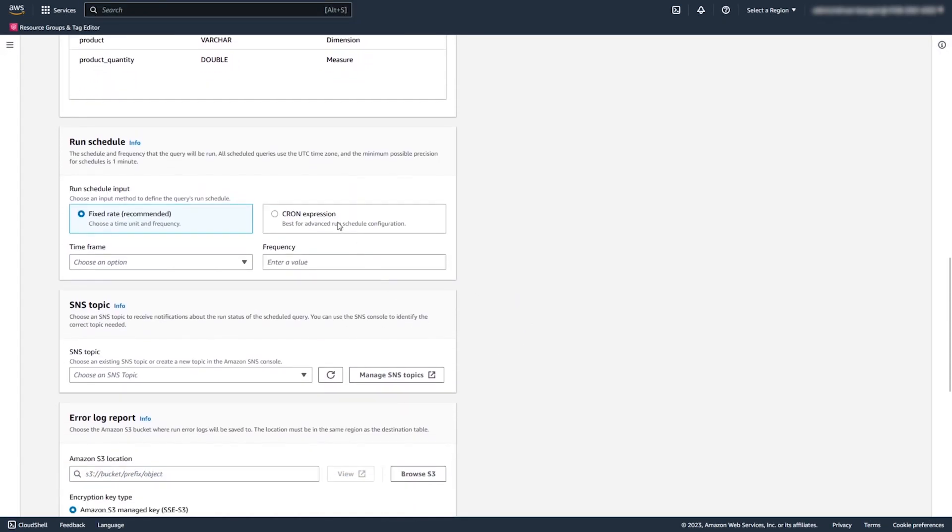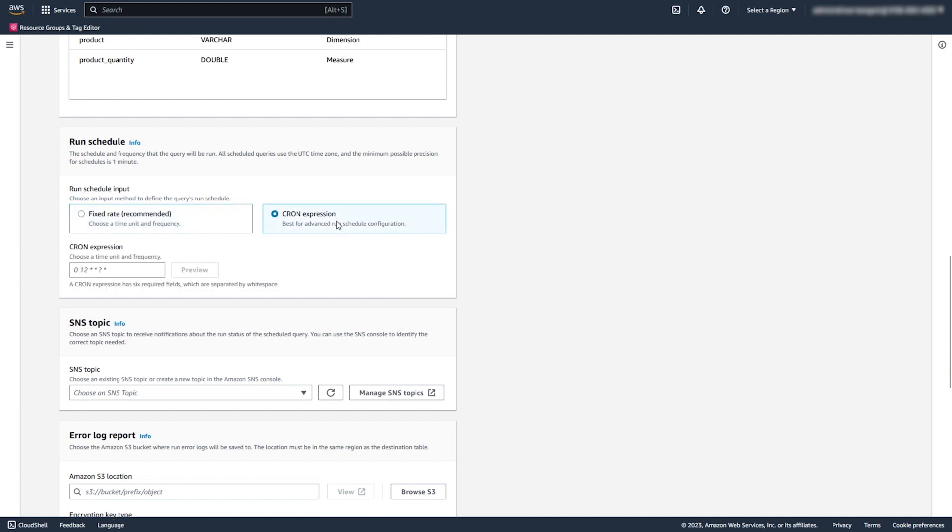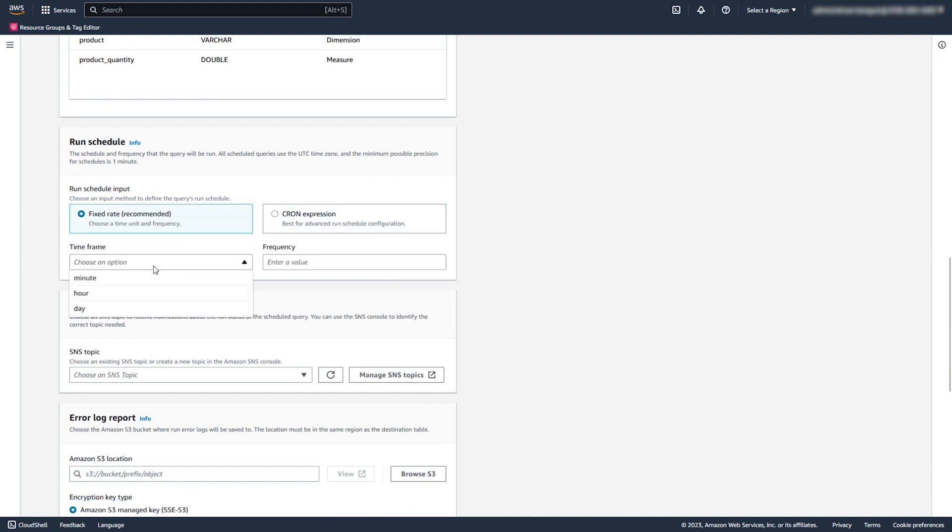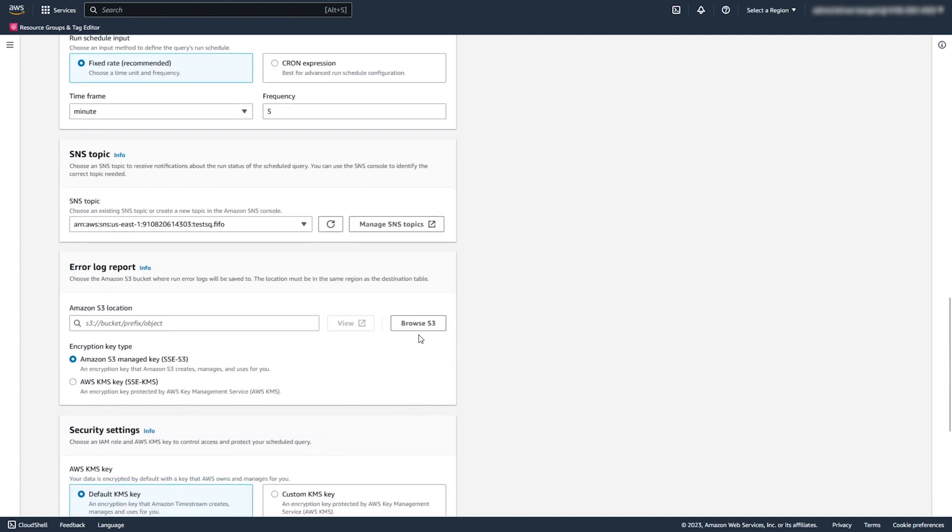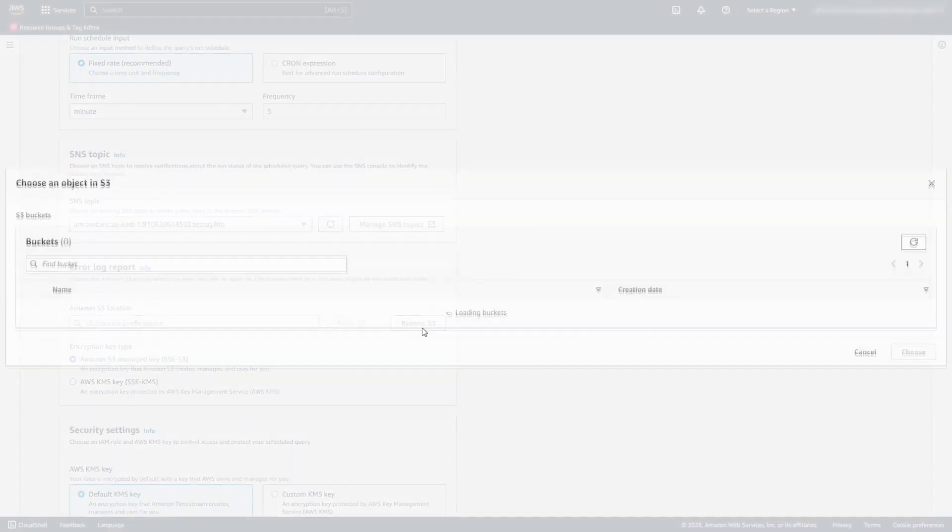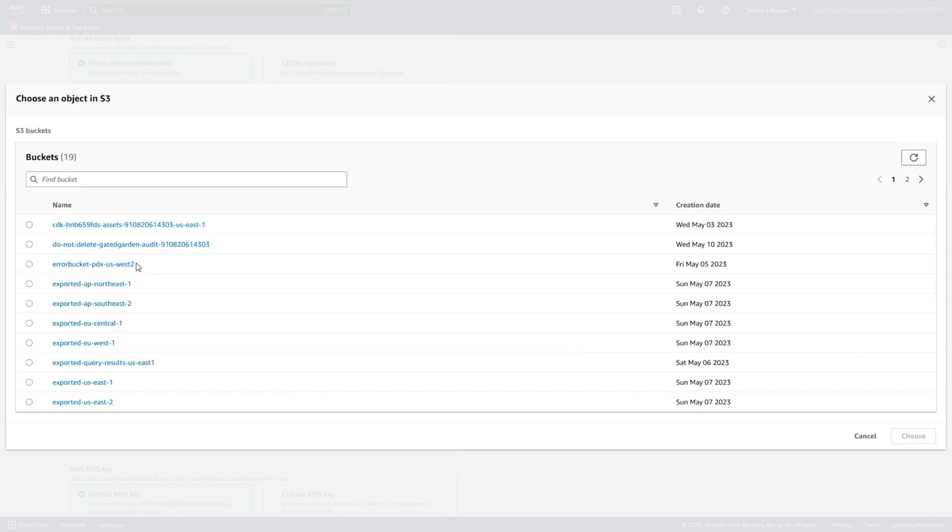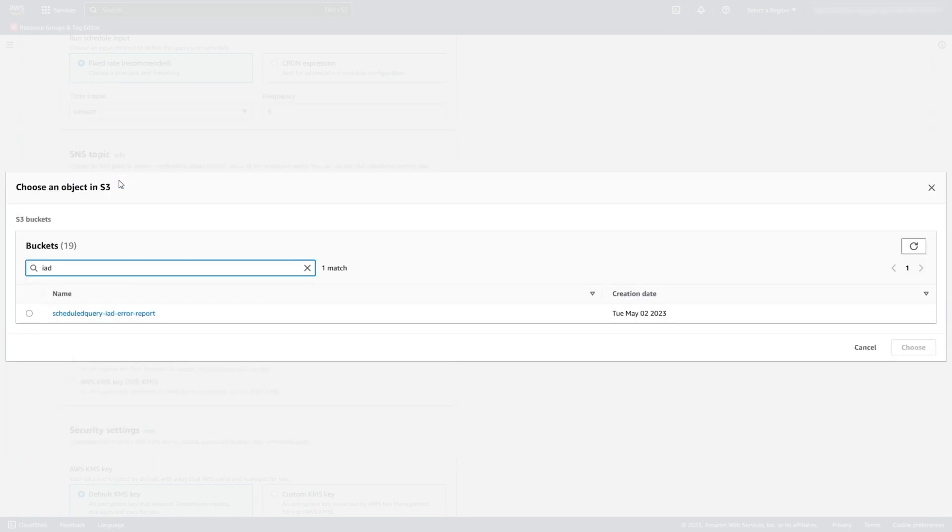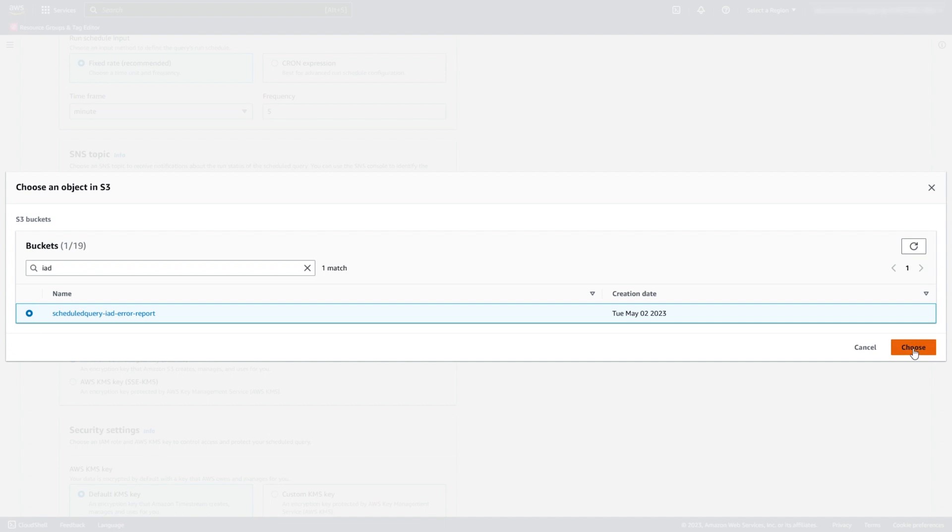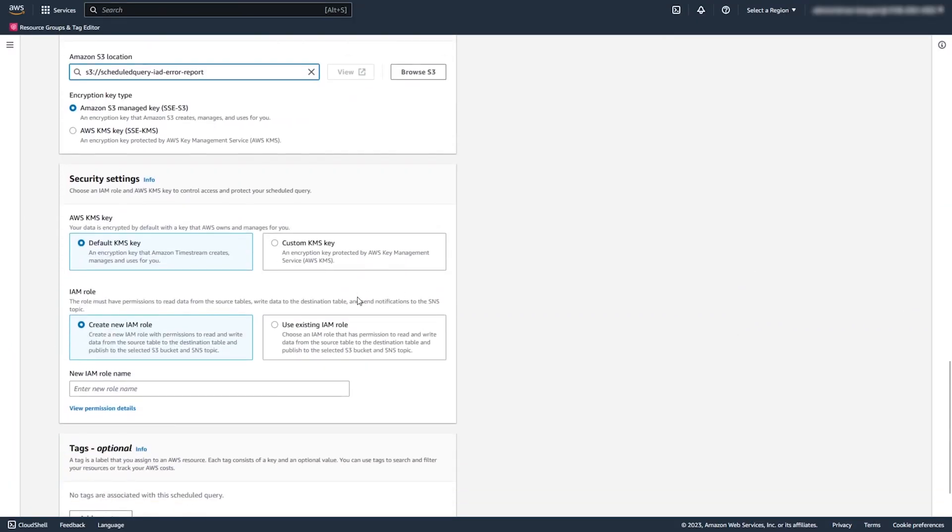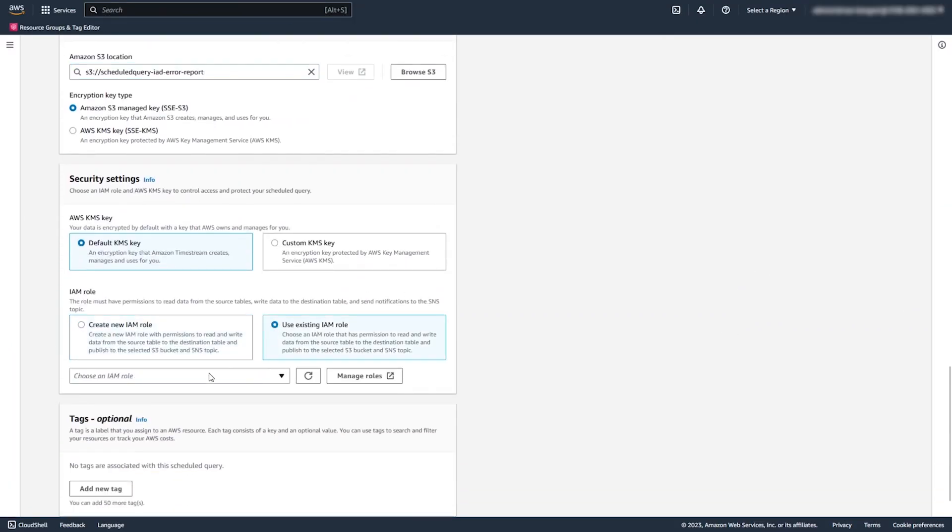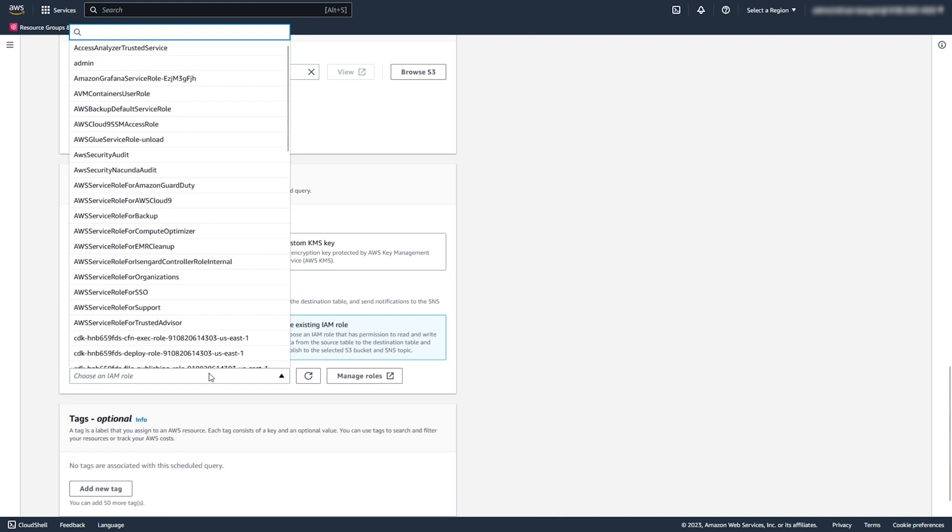To configure the Run Schedule, you can use a fixed frequency or a cron expression. After this, you set up the notifications. Choose the S3 bucket to store your error log. And configure such security settings as an encryption key and IAM role.